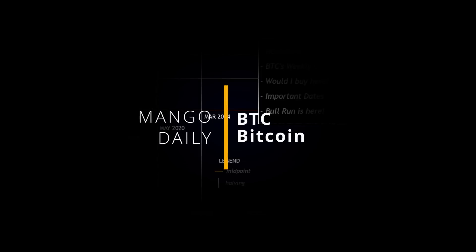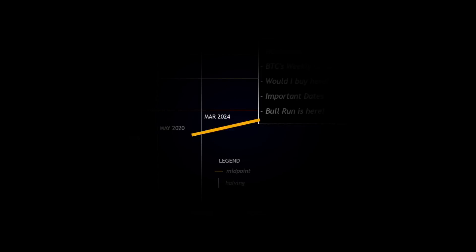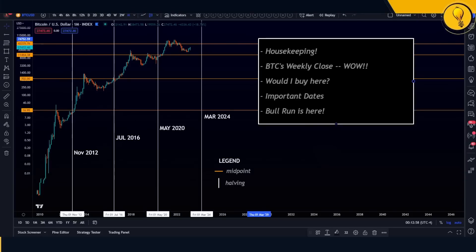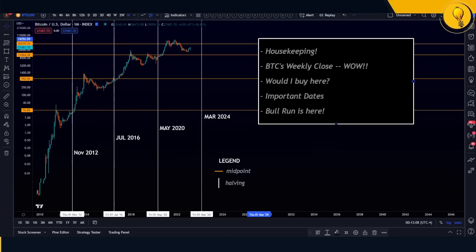Welcome to the Mango Grove. My name is Krisha and this is today's Bitcoin analysis video. I'm just gonna get into today's agenda — we're first going to start with a bit of housekeeping.